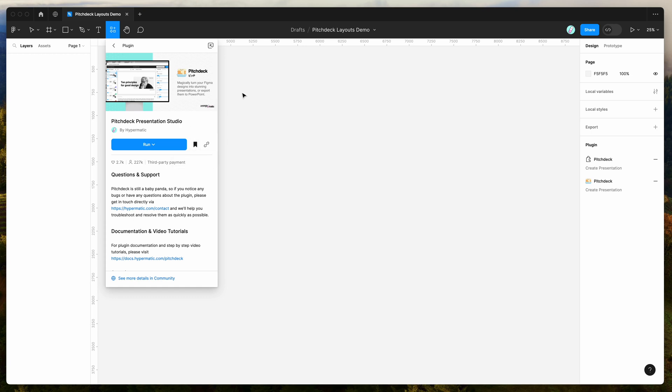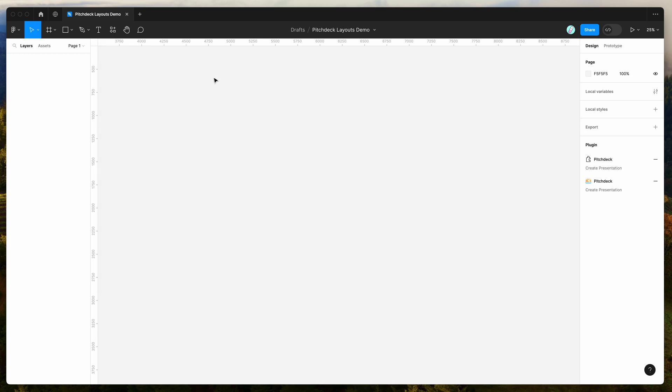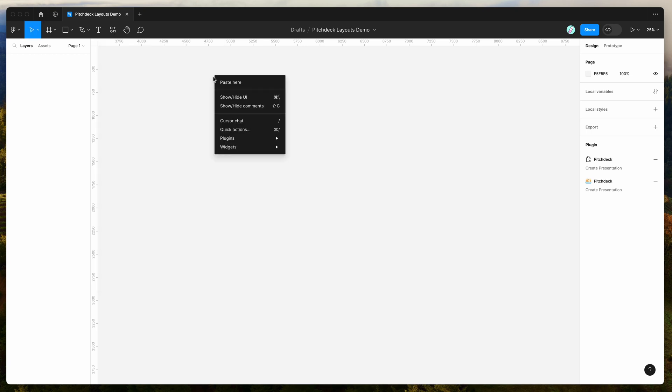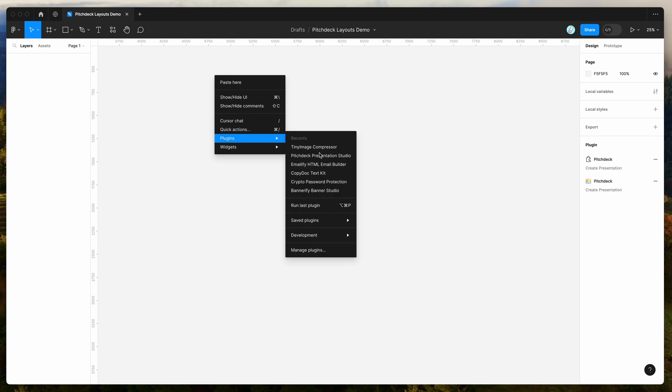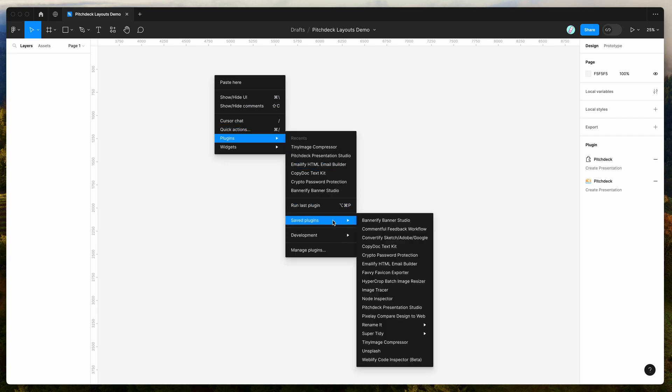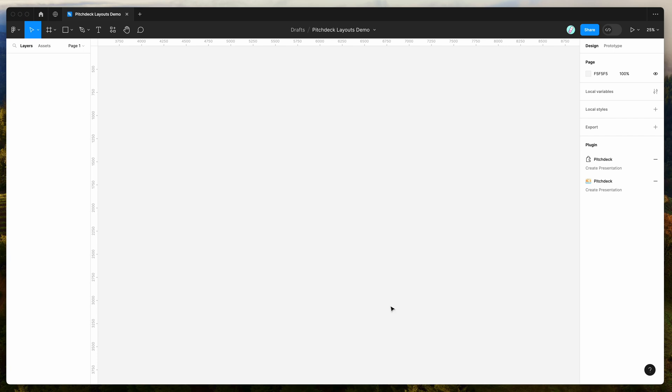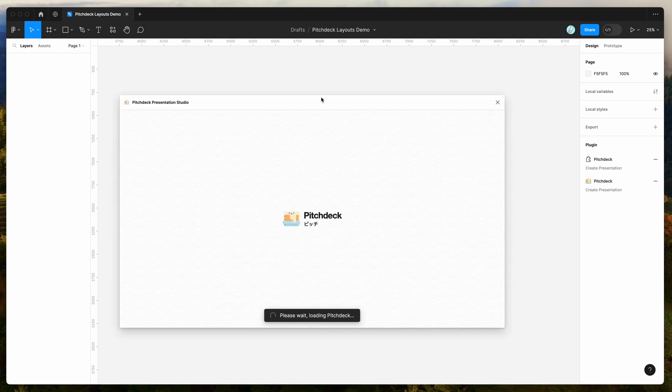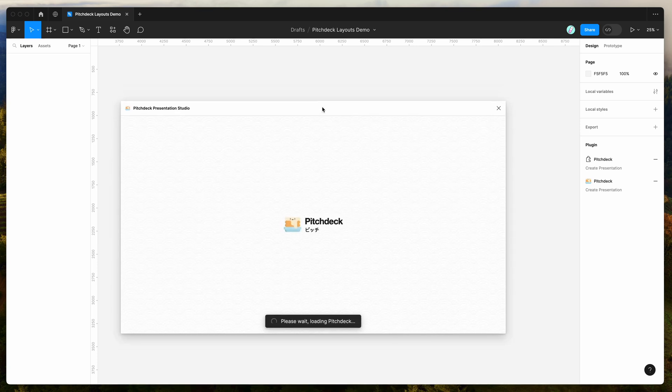So I've already done that, so I'm going to go to my Figma file, I'm just going to right click anywhere, go down to plugins, go down to saved plugins, and then click on the Pitch Deck item, and that's just going to run the plugin we saved a second ago.